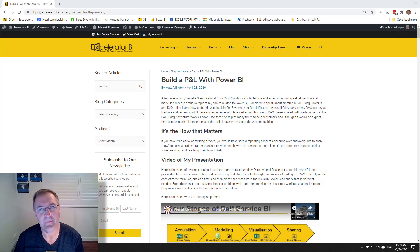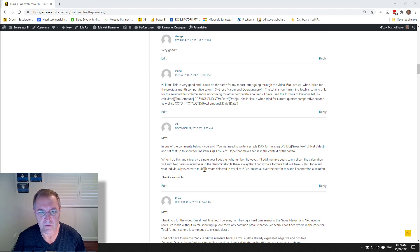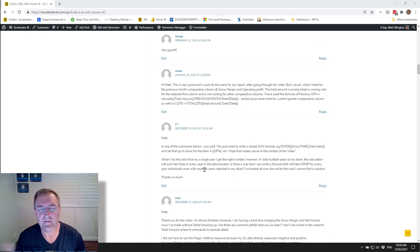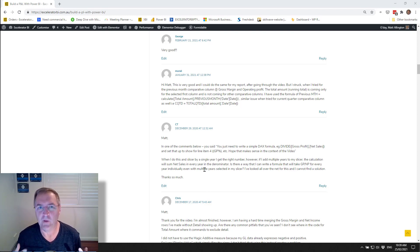Hi, in this video today I'm going to go back to one of my blog articles. I actually wrote this blog back in April 2020 where I shared how you can build a P&L using Power BI. Now there are quite a few comments at the bottom of that blog post particularly asking about how we go about adding percentages like percentage of net sales revenue and that sort of thing. So now there are many different ways of doing this, but I thought it was a common question and something I would answer.